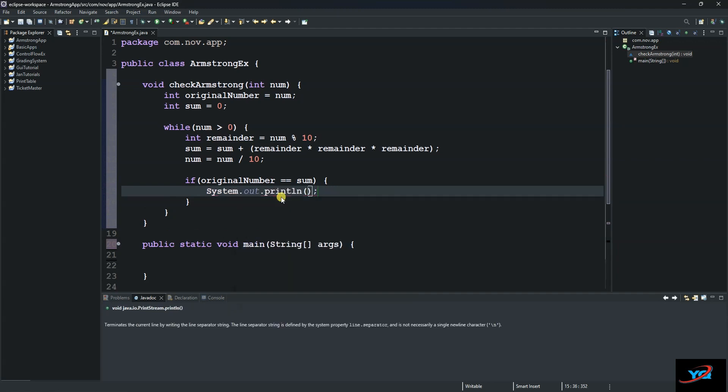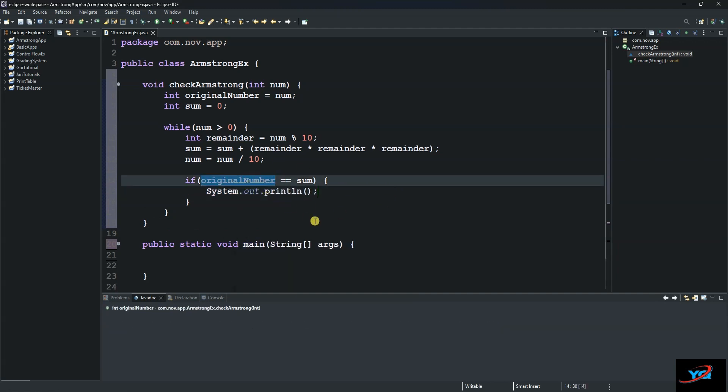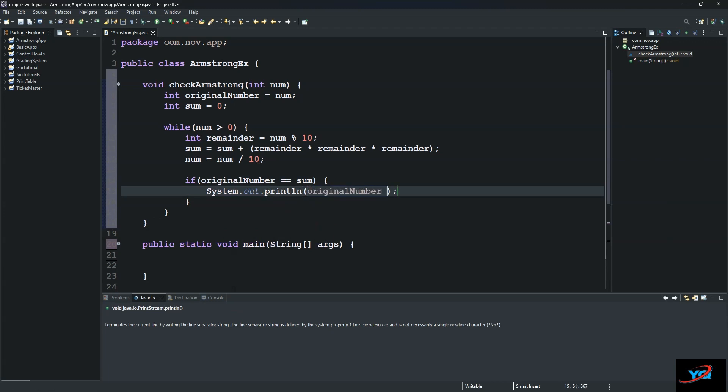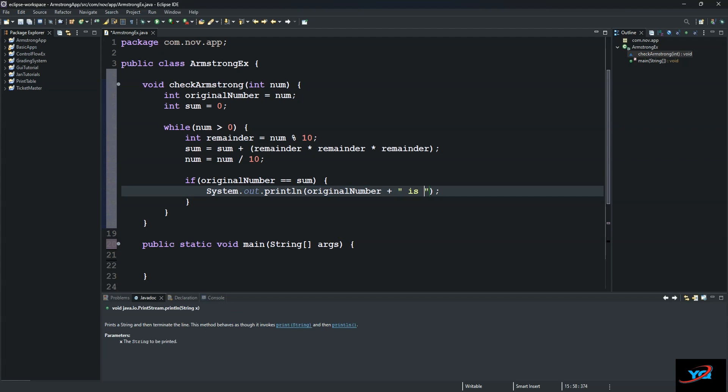Our originalNumber, which is this one, plus is an Armstrong number.